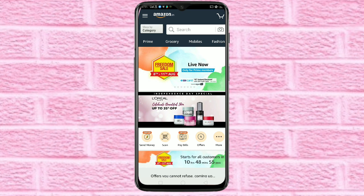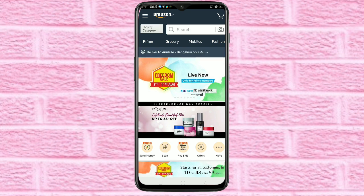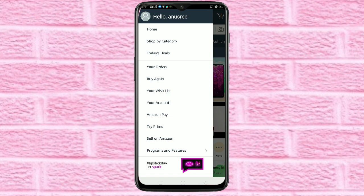First, open the Amazon application and tap on the three horizontal lines on the top left corner. Then tap on your orders.